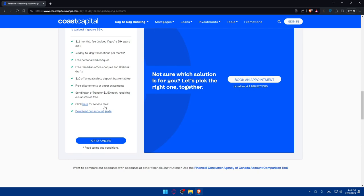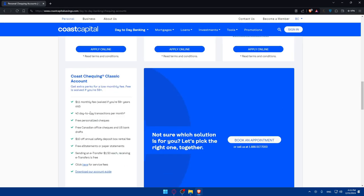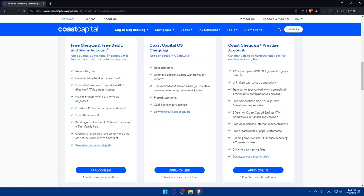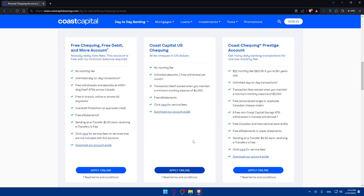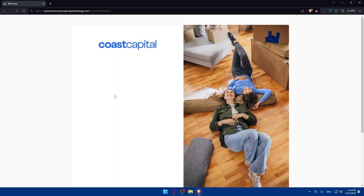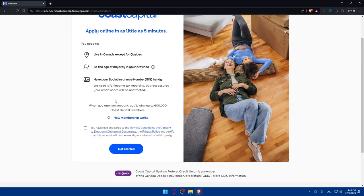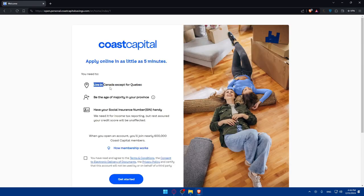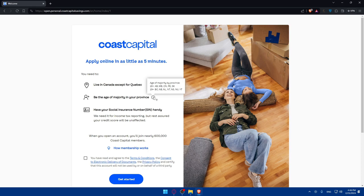The difference is probably between the fees. If you pay more in fees, you probably have more features. The Prestige probably has the most features. For me I'll go with the free checking, free debits and more account. Click apply online. Once I choose this specific one, you'll see what you need. First of all, you'll need to be in Canada.